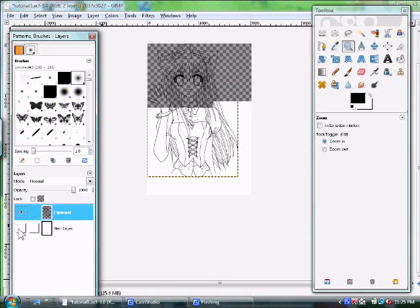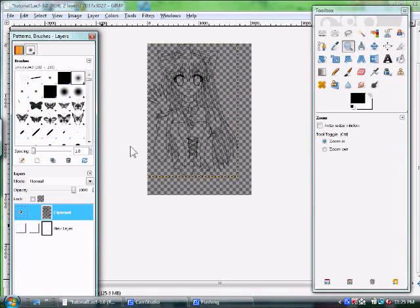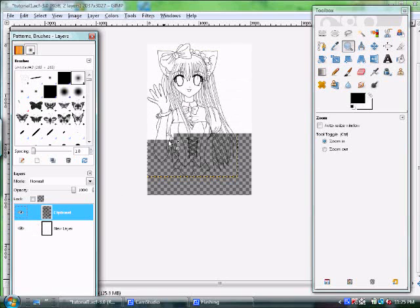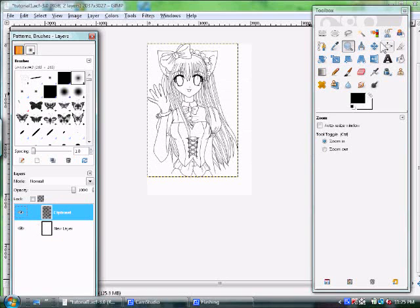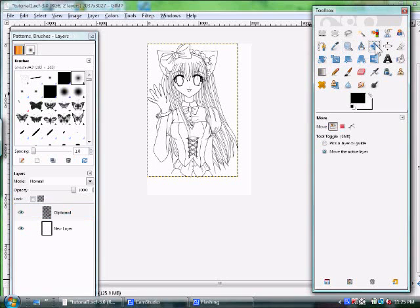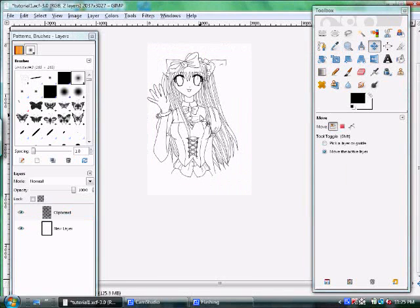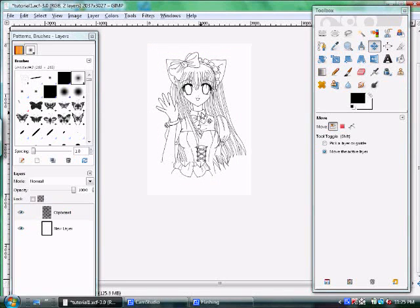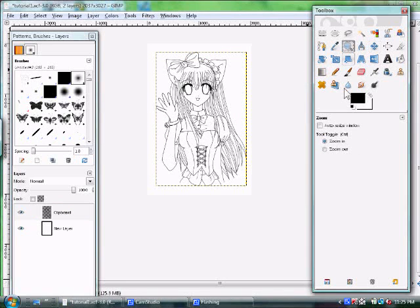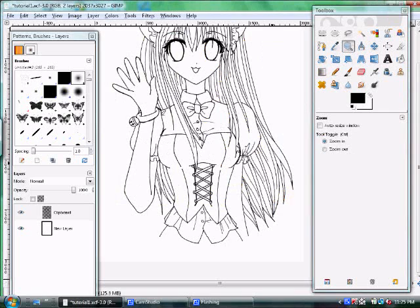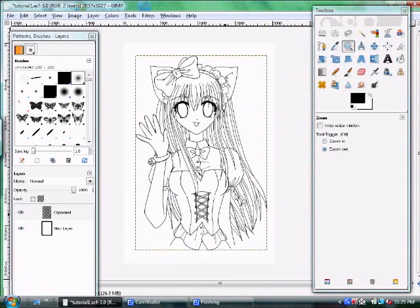If you hide this one by clicking the little eye, you can see through everything except for the black parts, because that's the only part included on the layer. If I do this, you can see the white through it. Now we want to center this by hitting the Move tool, and move it over a little bit. Now we are ready to color.